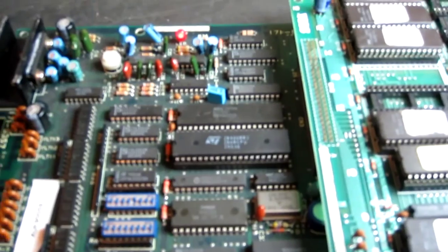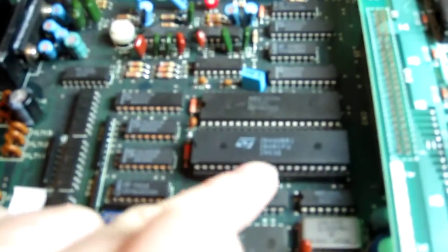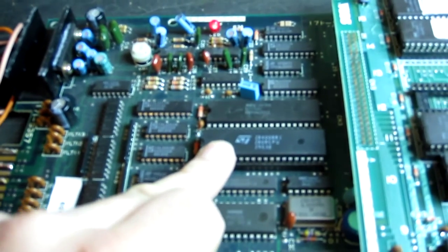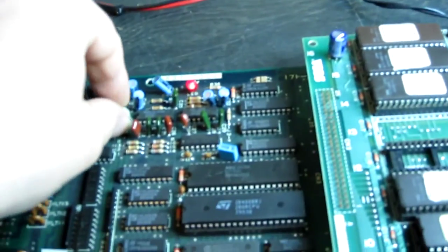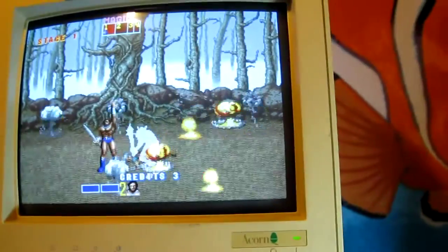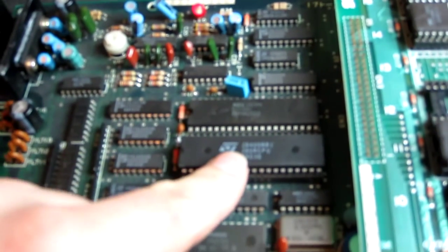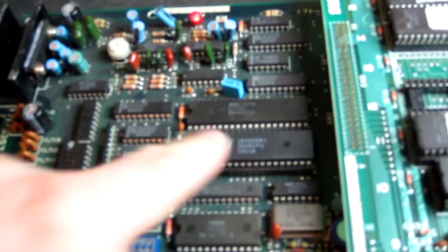I've replaced the Z80 but we're still not getting any sound. I'll just try a Z80B as well, just in case it needs a faster speed rated one. Nothing. Okay, let's have a look, see if this is actually running.